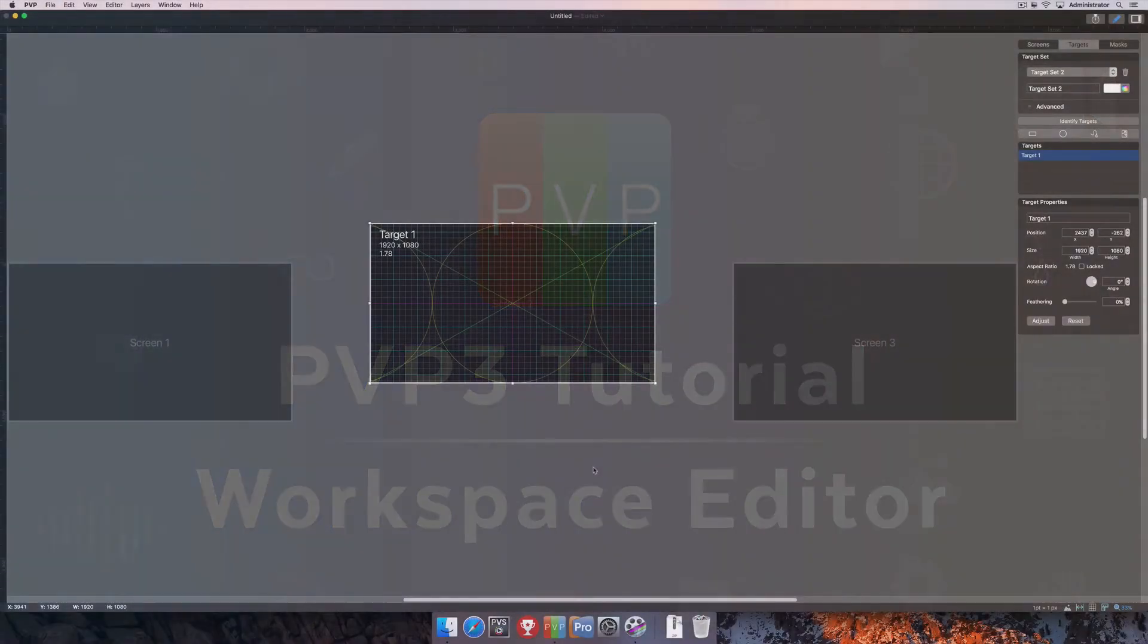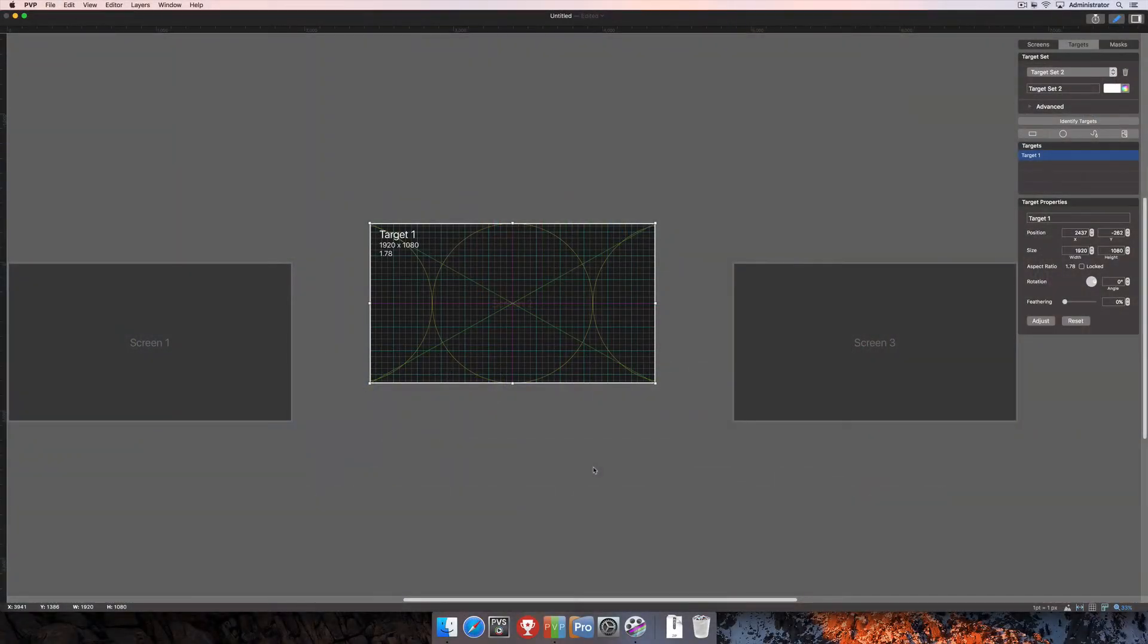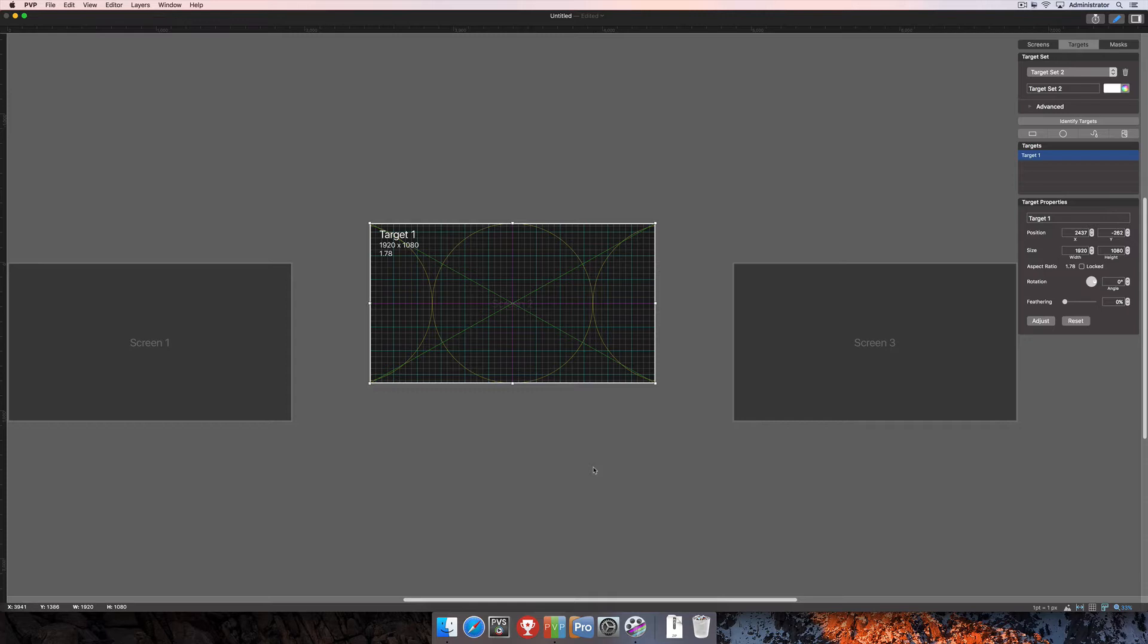In this tutorial, we're going to talk about the Workspace Editor, not specifically how to create screens, targets, or masks, as there are other tutorials for that. This will cover all of the settings particular to the Workspace Editor and some changes we can make to make setting up screens, targets, and masks a little bit easier for you.